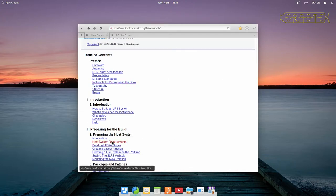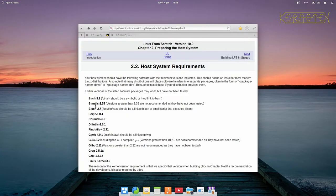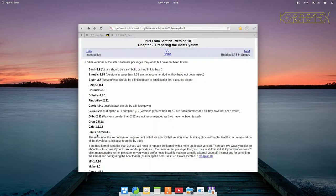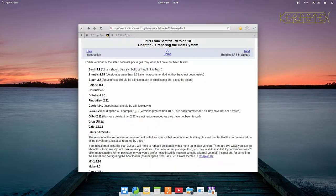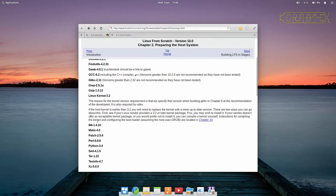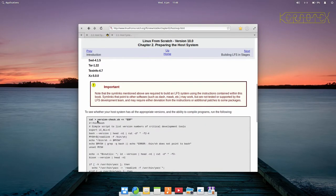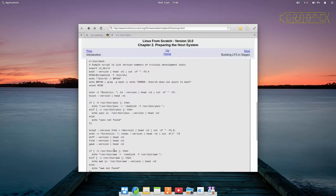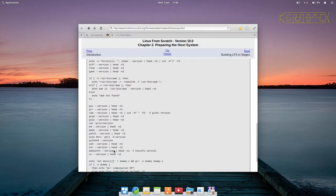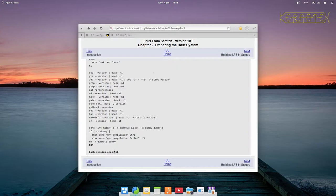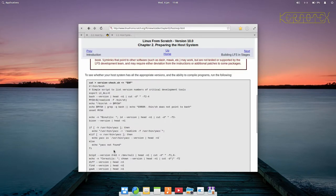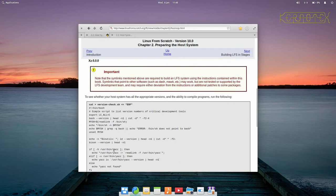It's chapter 2.2 host system requirements. This lists all the packages you need to build Linux from scratch and the minimum versions that you need as well. There's a script here that you can run to have it automatically check the versions and put out messages depending on whether it's found or not.